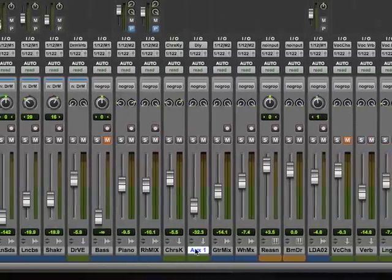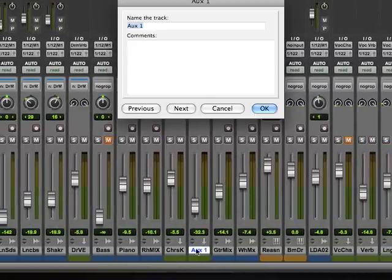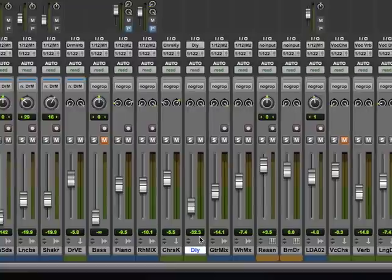I want to make sure here that I'm going to know this is Delay. I'll put D-L-Y and that's okay. Great.